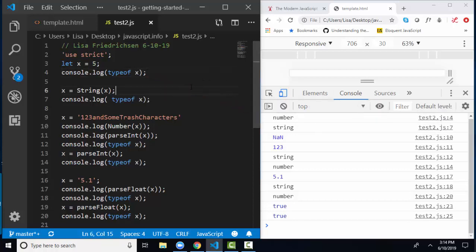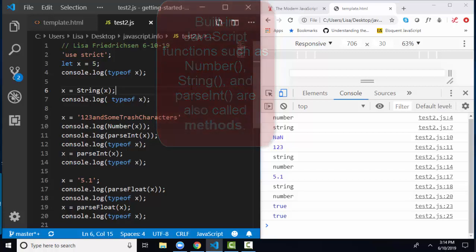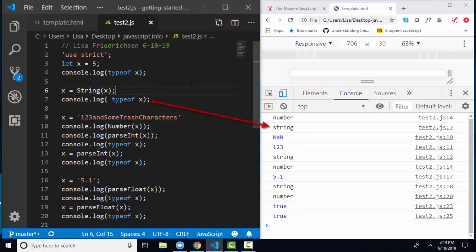Then in line 6, I'm saying x, reassign yourself to the string version of x. I'm using the string function that's pre-built inside of JavaScript to convert x to the string version of itself. In line 7, I'm console logging out what's the data type of x now. And on line 7, it's what you expect, string.